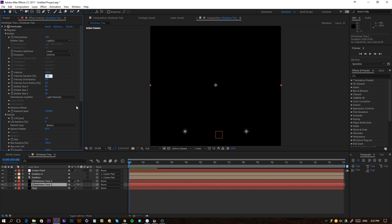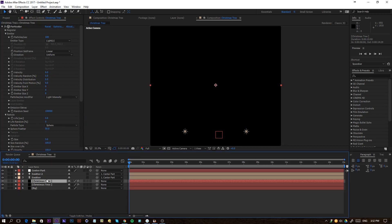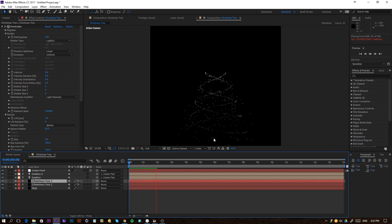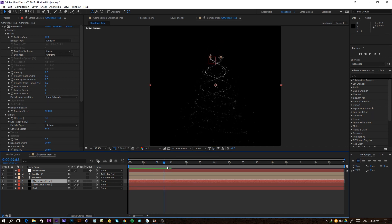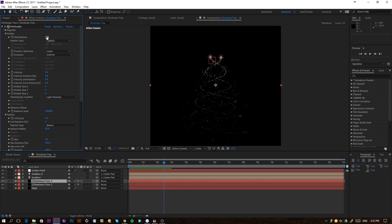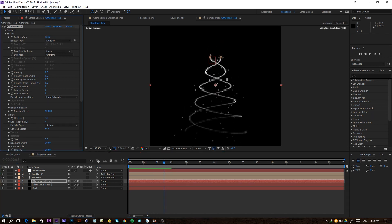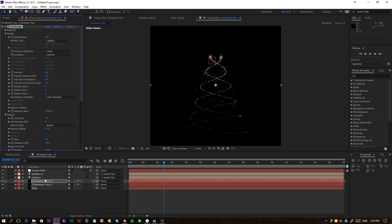We also want some straight lines, so I'm going to duplicate my Christmas tree layer and zero out the Y value and also the velocity to zero. You can see it's pretty cool that we have particles flying off, so keeping velocity at 100 is nice for the original. For the zeroed-out duplicate, we now have some straight lines with gaps — these could work as the lights on the tree.